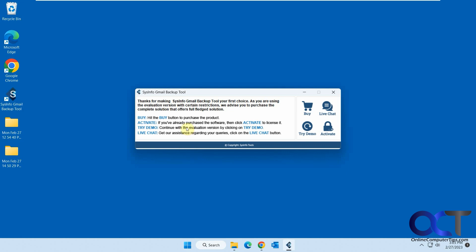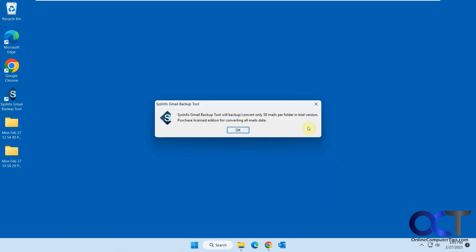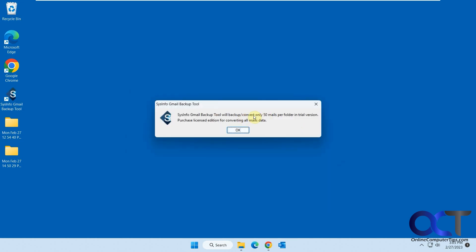So the demo lets you do 50 emails at a time. So this is a demo. We're going to click on try demo. You can see they're converted only 50 emails per folder.